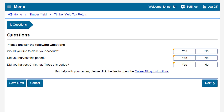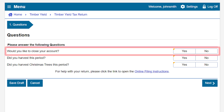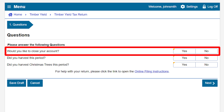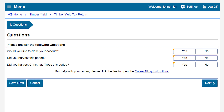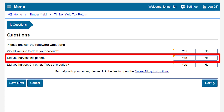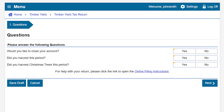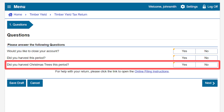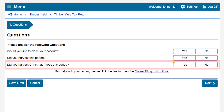We will start by answering the three questions listed. The first question asks: would you like to close your account? The second question asks: did you harvest this period? The third question asks: did you harvest Christmas trees this period?